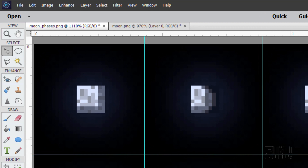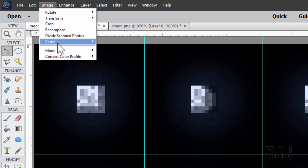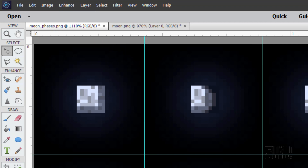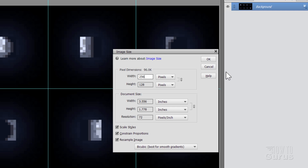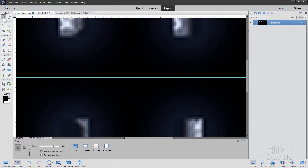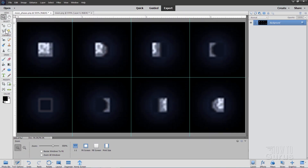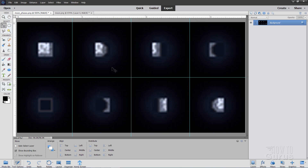We'll be putting in a new picture for the moon and I want to have more detail. So what I normally do is just double the size of the image. In Photoshop Elements that's under Image > Resize > Image Size. The width is 128 — I'll make this 256, which is exactly two times that. Choose OK, then zoom back out to fit screen. Now I have four times as much detail, which will let us see our new moon image a lot better.